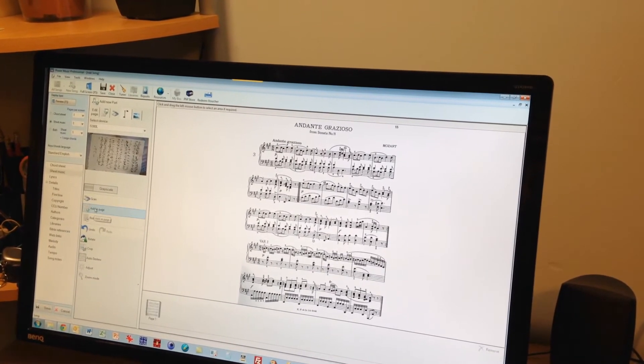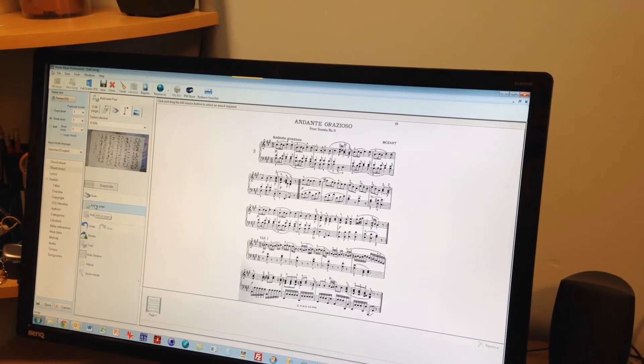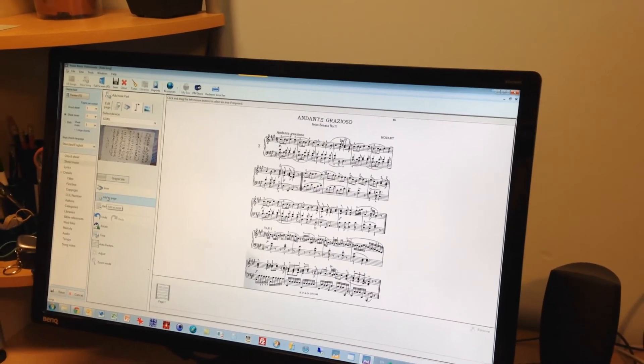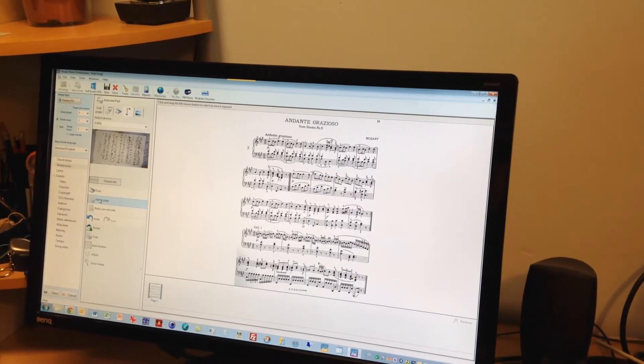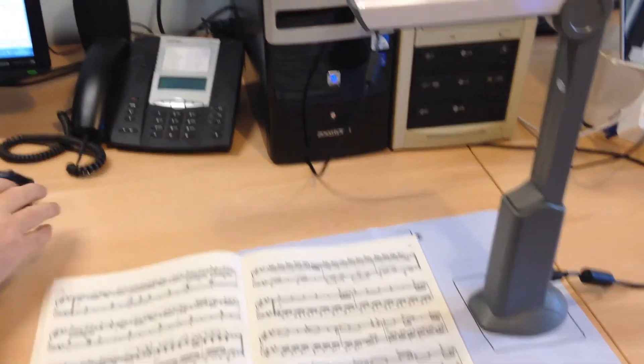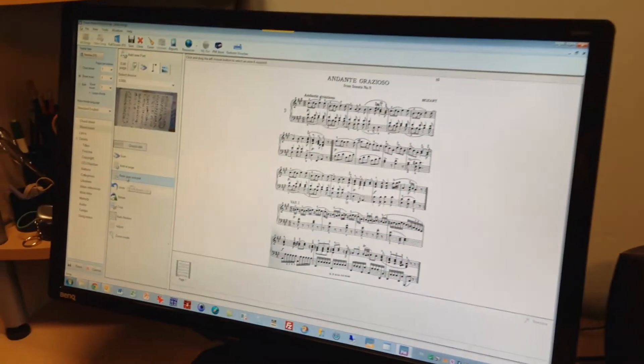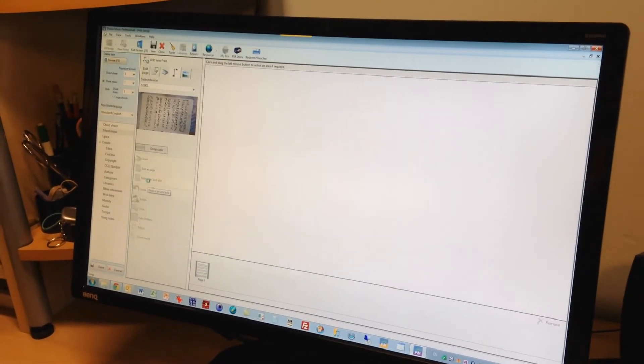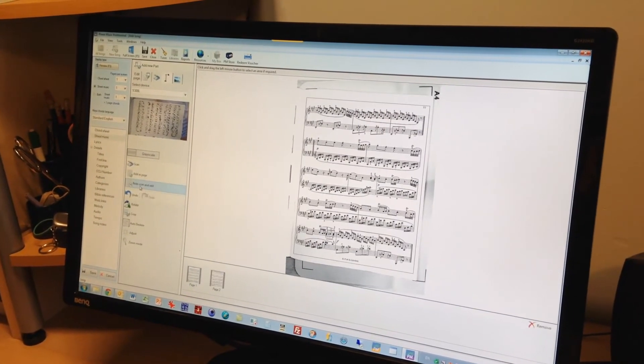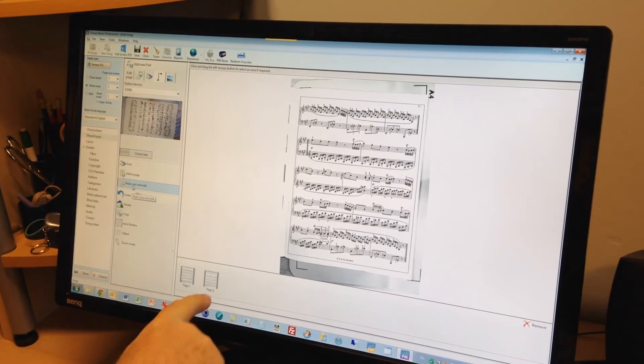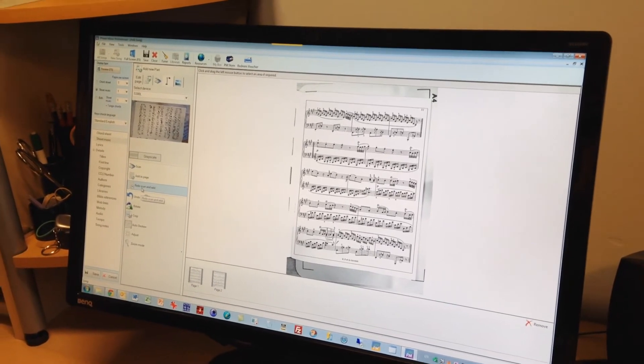So that page now appears down here in the list of all the pages that are in that song. If I want to add another page, this is what's really clever. We can just turn the page over and we click on this button here which says redo scan and add, and it does all the operations I've done on the previous page and automatically saves it down here.